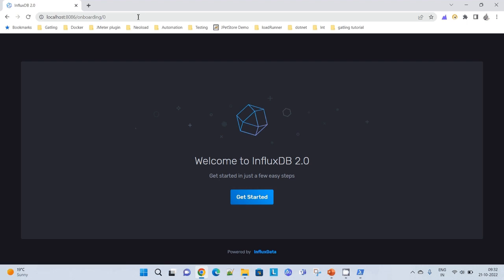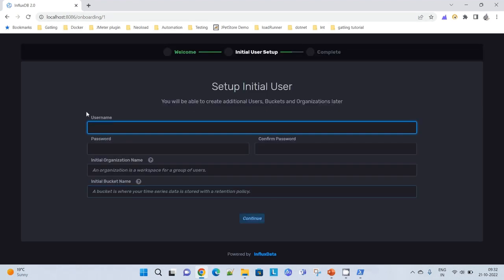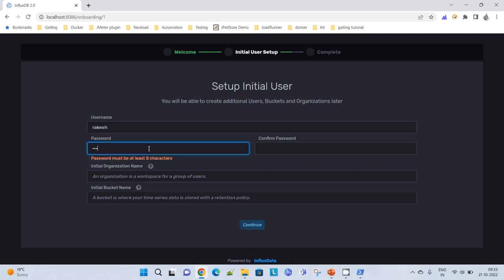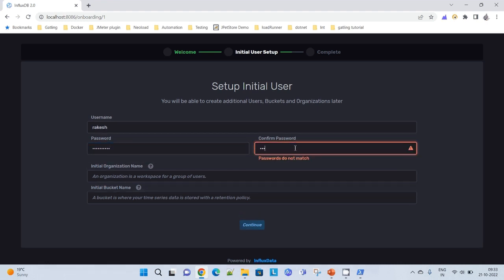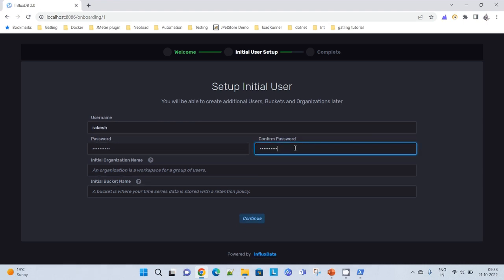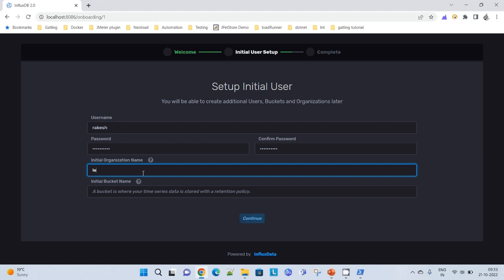As I am a new user, I will have to go through the onboarding process. Localhost 8086 asking me to onboard. Let's go ahead, give it a name. My username is Rakesh. I will have to set up a password. Then initial organization name, I can give initial organization name.